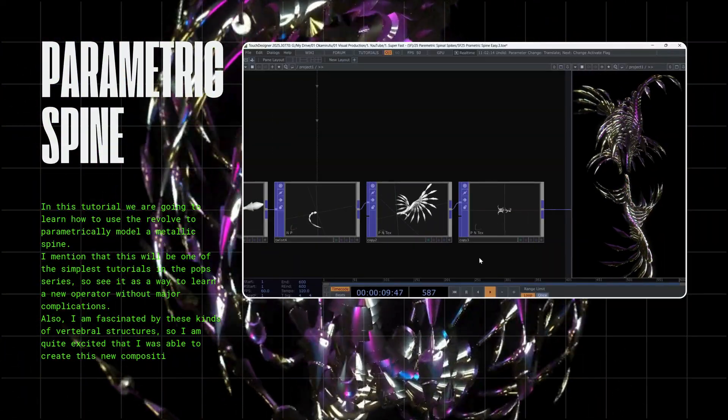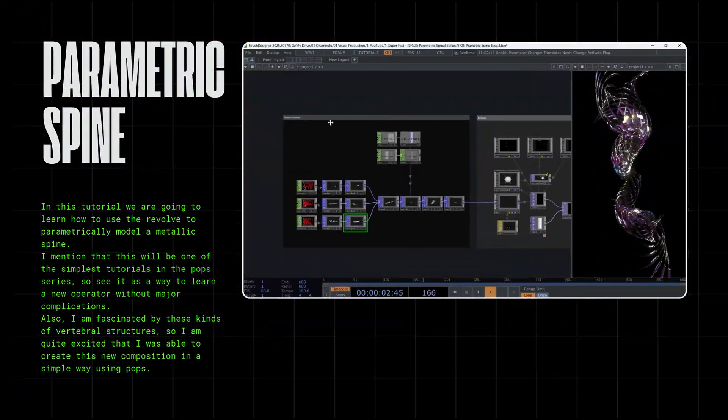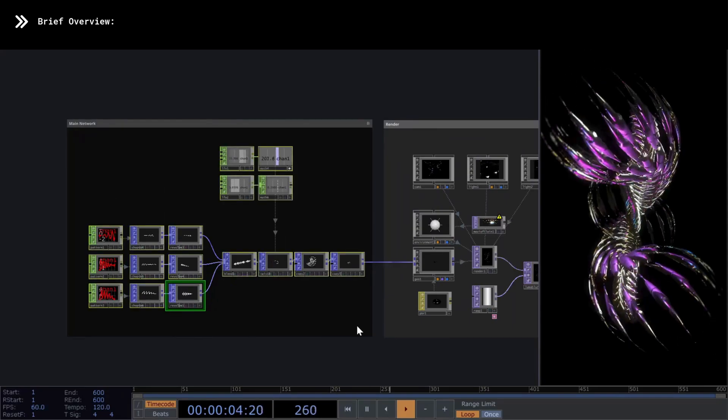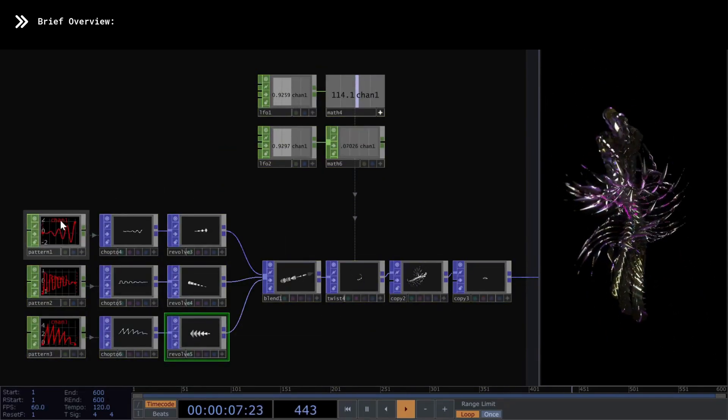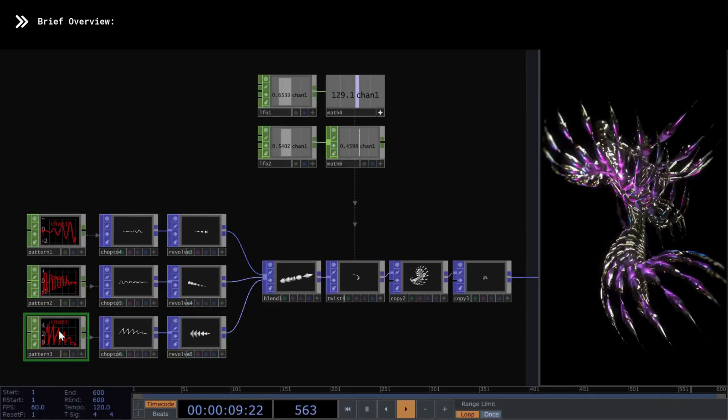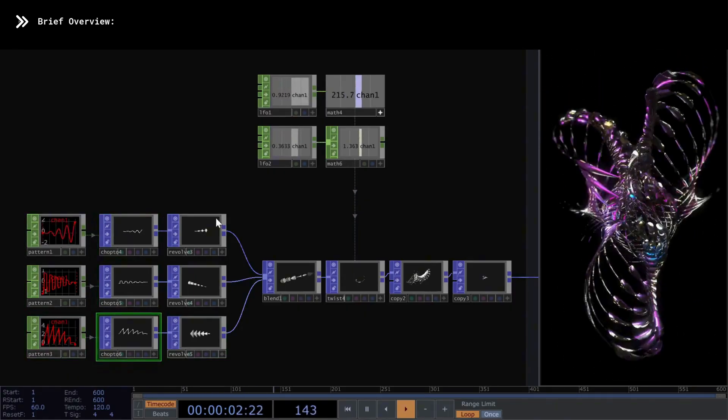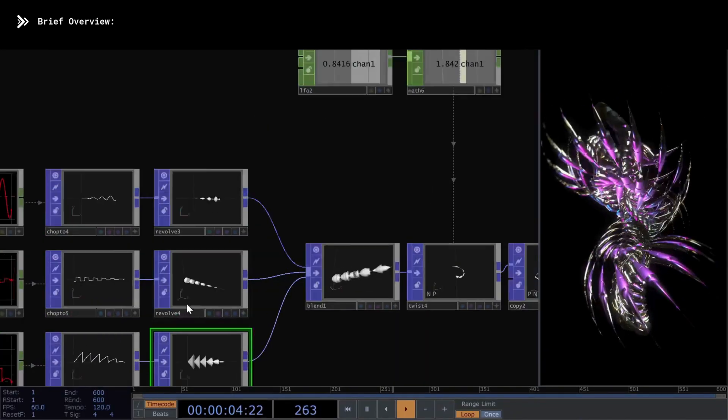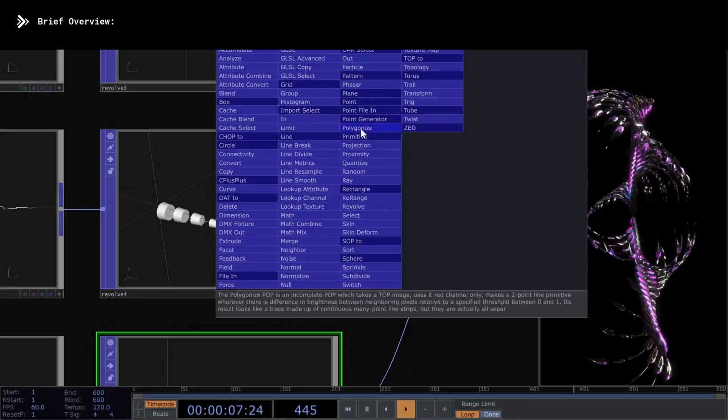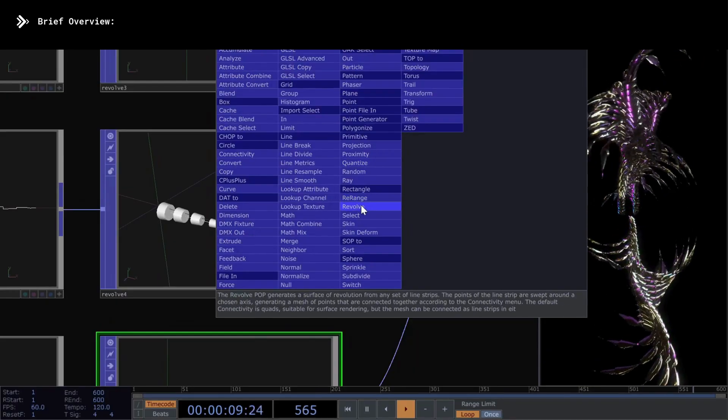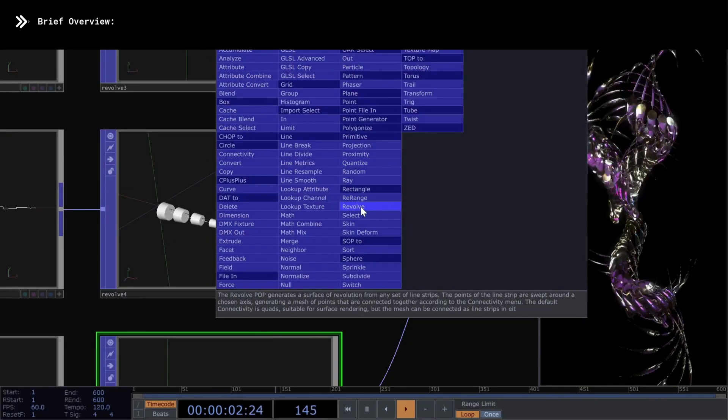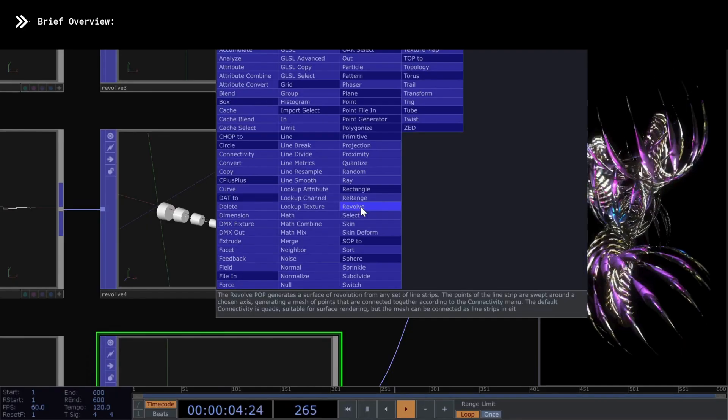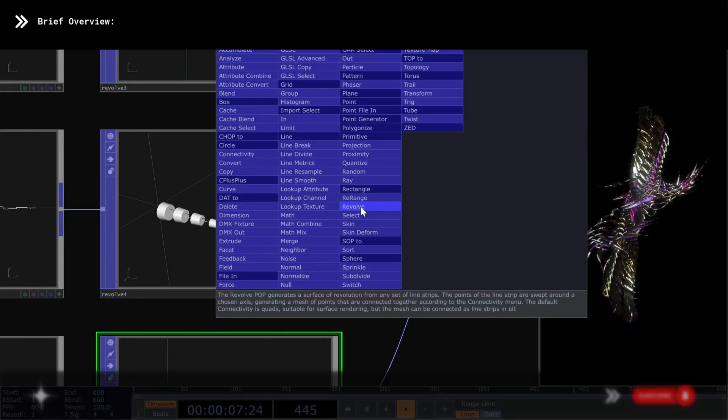Let's begin by reviewing the only important part with which we will solve this project. Chapter 1, Overview. In this section, which I have called Main Network, I created three pattern chops, which I will convert into Pops using a chop to pop, and then connect them to a revolve. As explained in the Touch Designer Guide, revolve generates a surface of revolution from any set of line strips. The points of the line strip are swept around a chosen axis, generating a mesh of points that are connected together according to the connectivity menu.